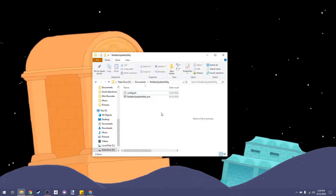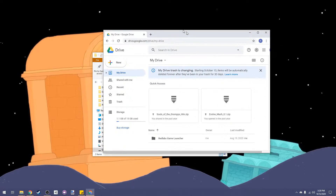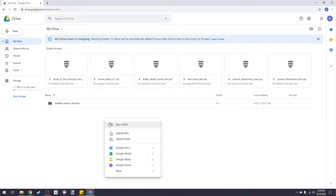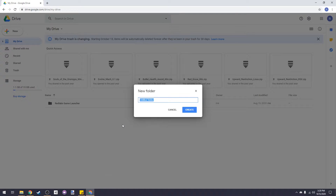To start, we're going to need to find somewhere to host our files online. I prefer Google Drive because it's free and easy to use. I'm going to open my Google Drive account and make a new folder. I'll just call it game updater.